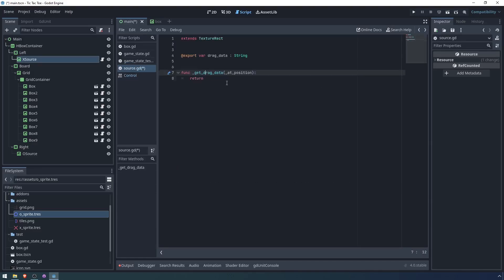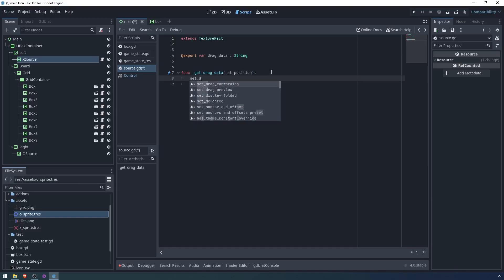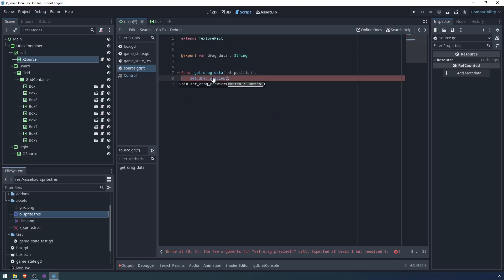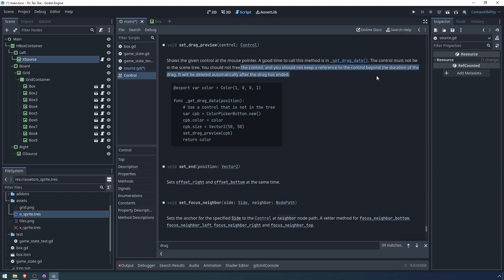So Godot calls the method to get data that can be dragged and dropped onto controls that expect drop data. It also says a preview that will follow the mouse that should represent the data can be set with set drag preview. And a good time to set the preview is in this method. So there's two things that we want here. We want to return the data that's going to be dropped. So in this case, we'll return drag data. However, we also want to set the preview.